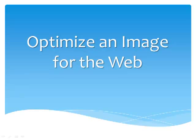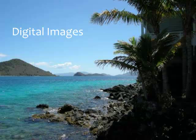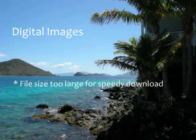This video note demonstrates how to optimize an image for display in a web page. Digital images, like those taken with a digital camera, are not ready for display in a web page.